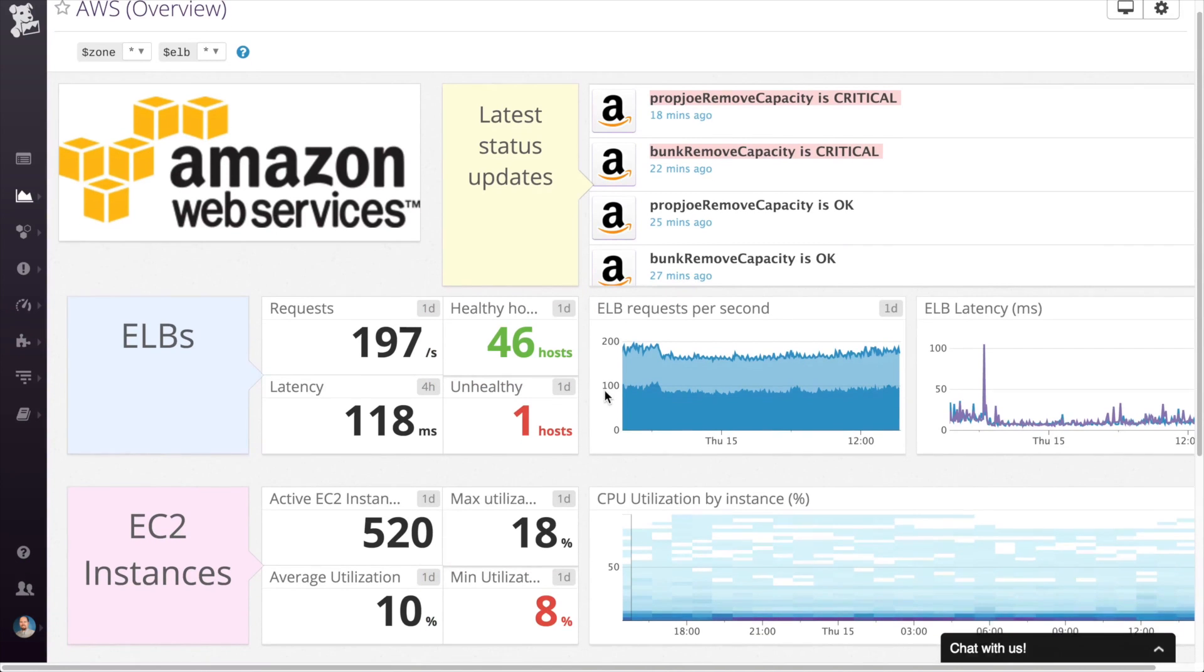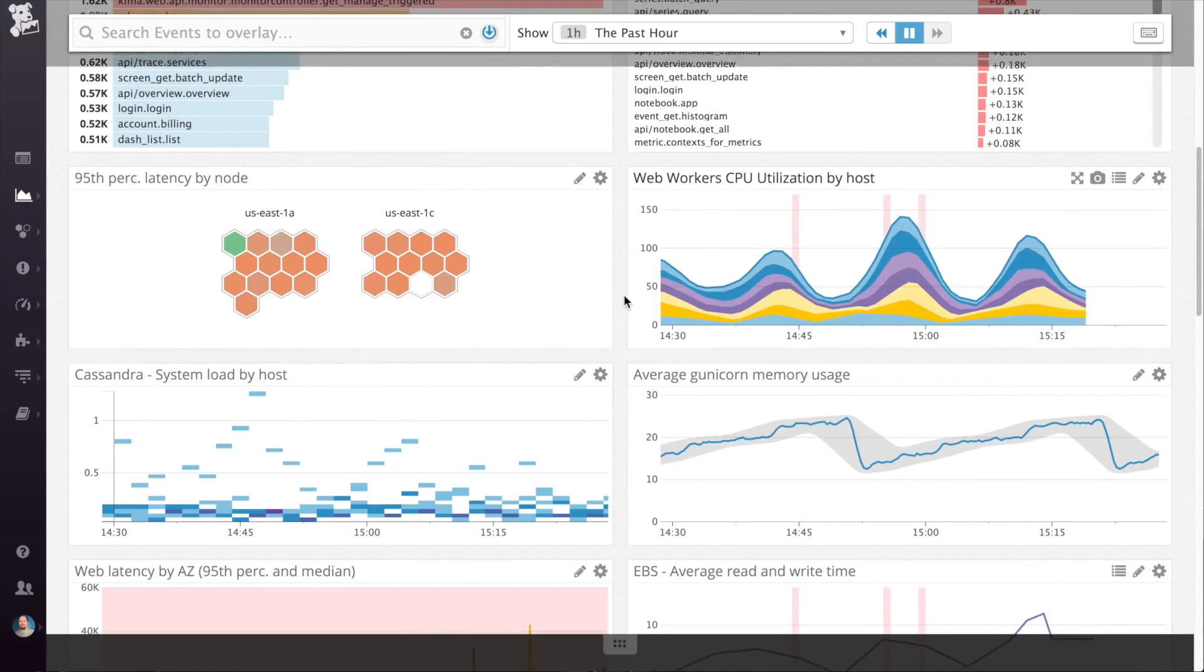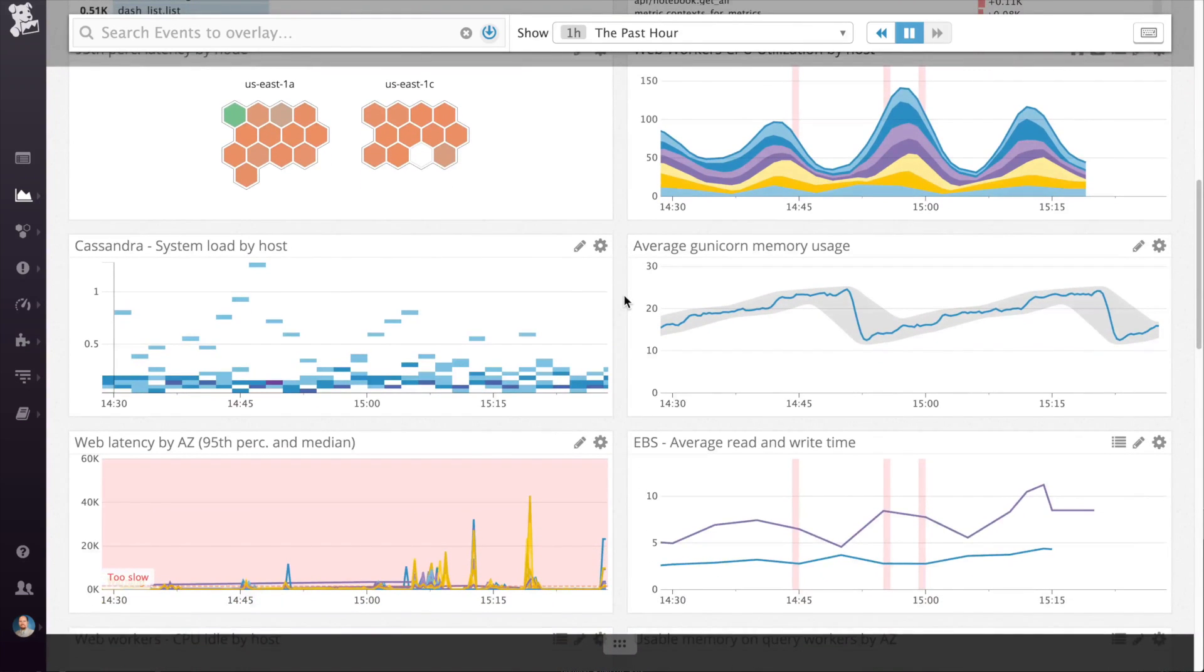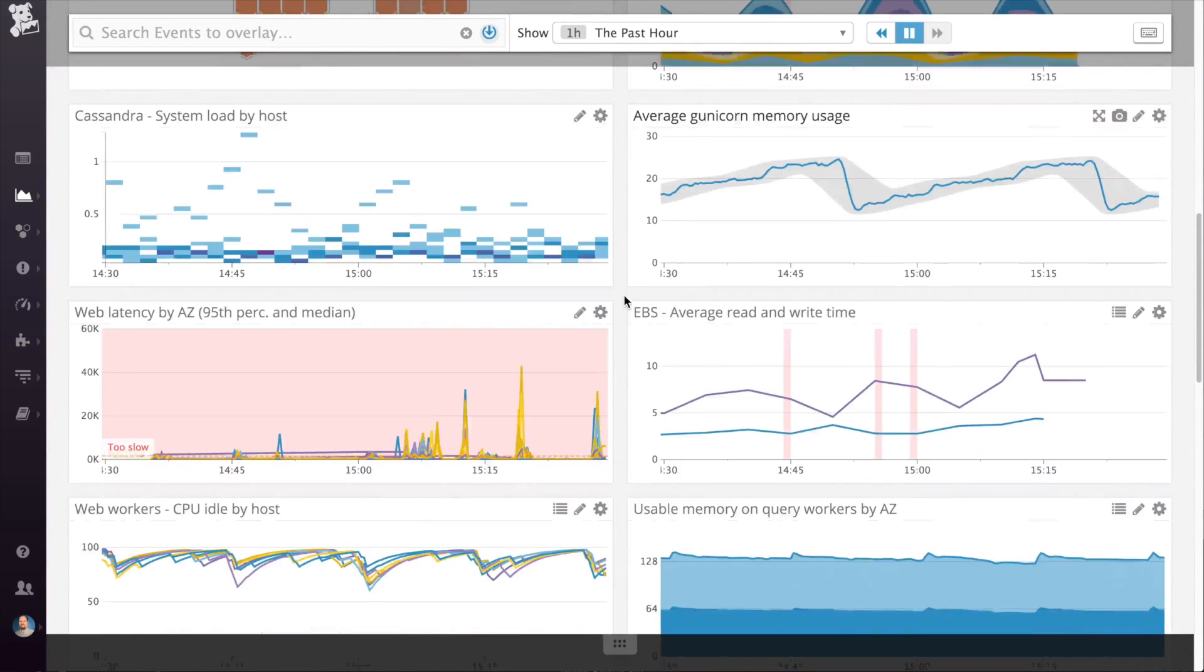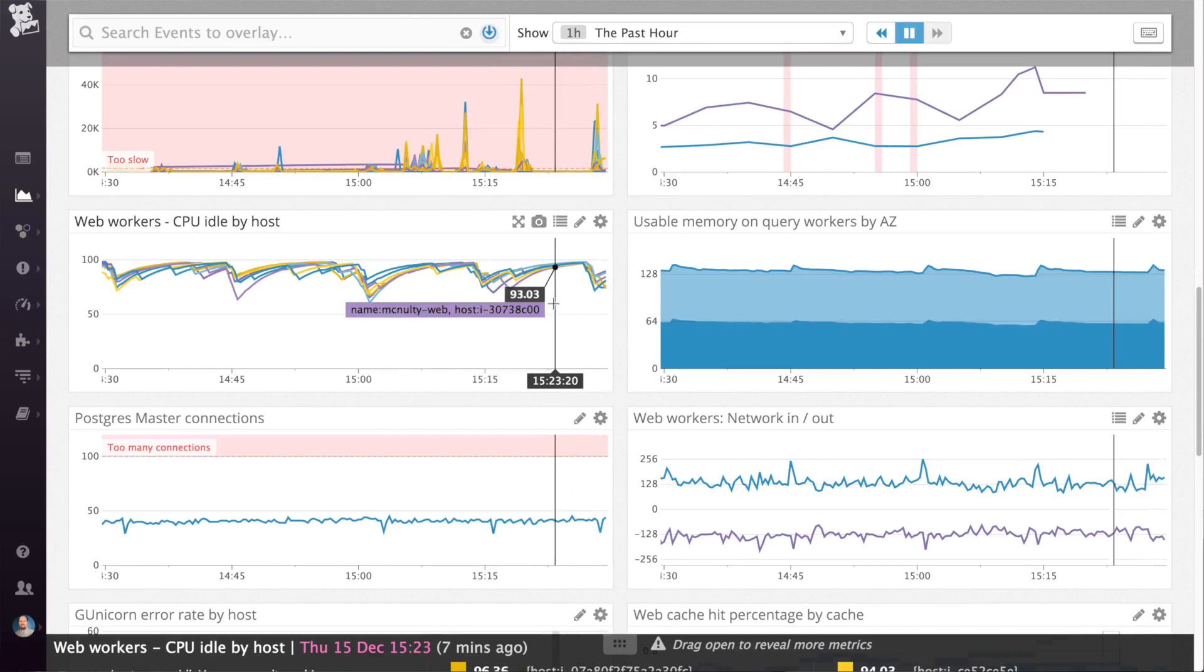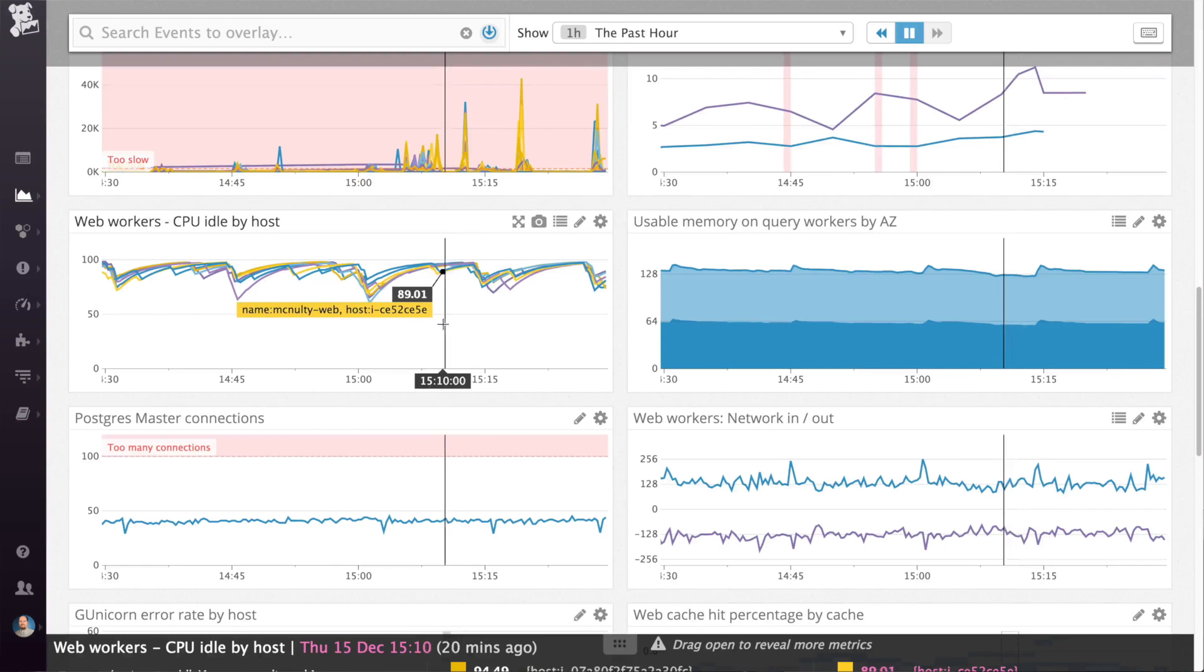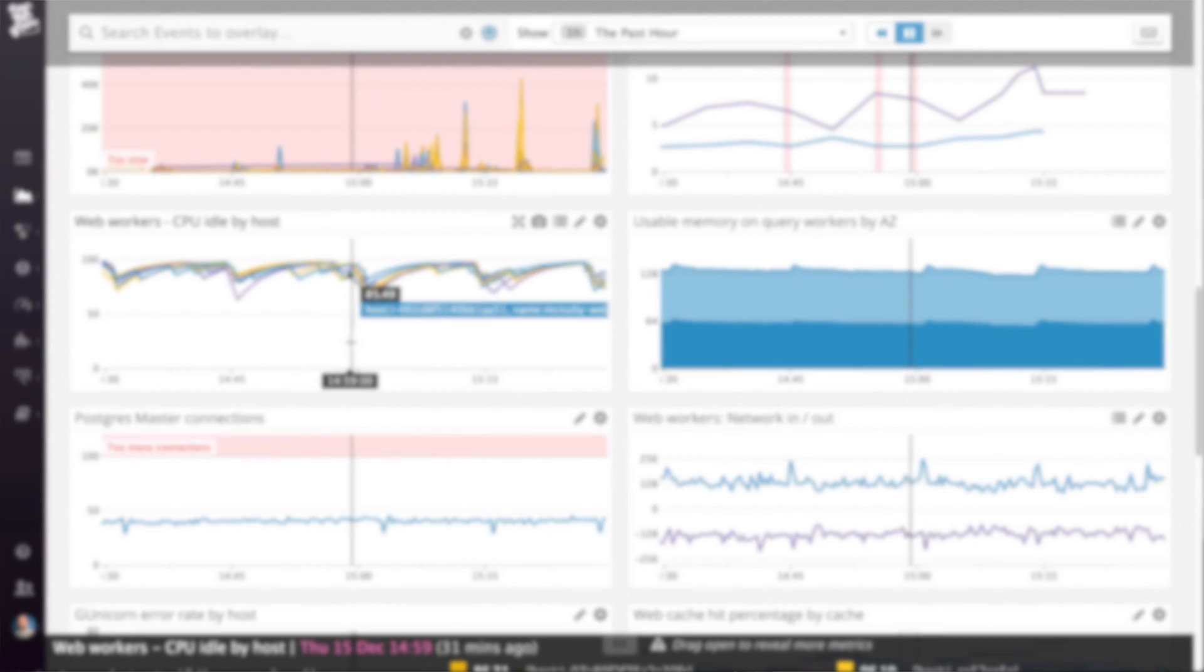When you identify something of concern on a screen board, move to a time board for triage investigation. Time boards can be easily created ahead of time or ad hoc to troubleshoot a particular issue. Time board graphs are in sync and help with diagnostics by allowing you to pinpoint what's happening across metrics and services at the same time.